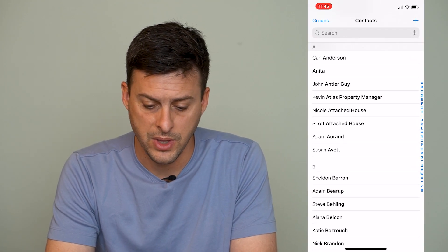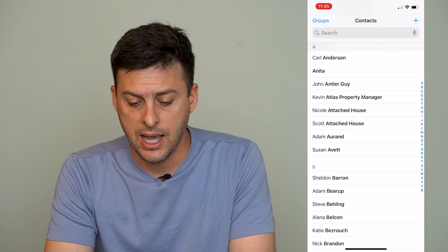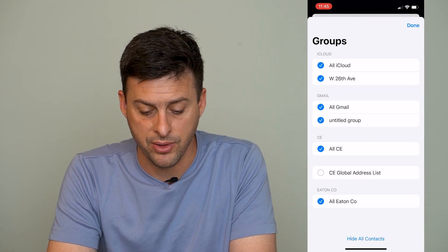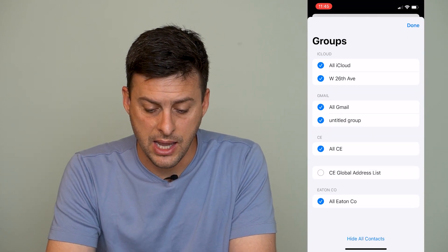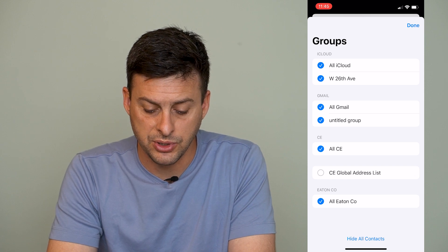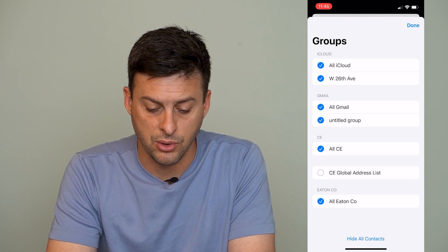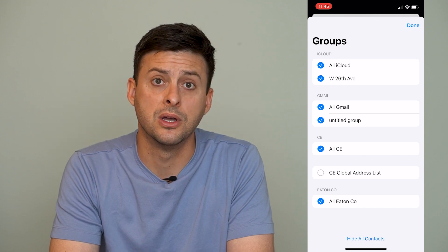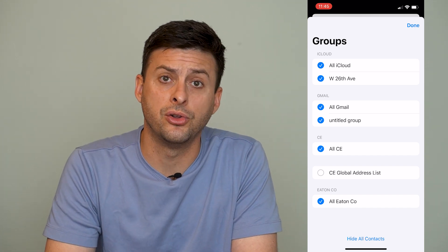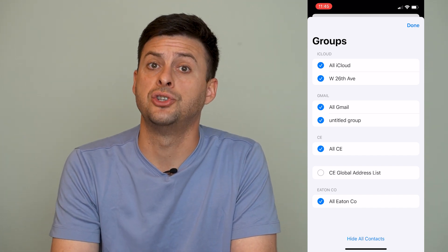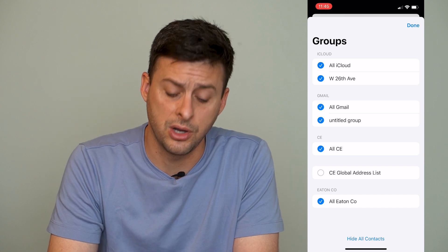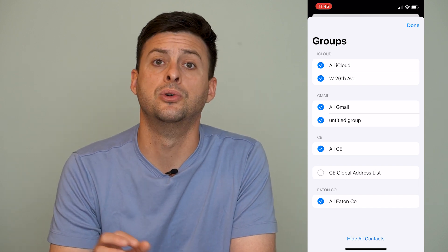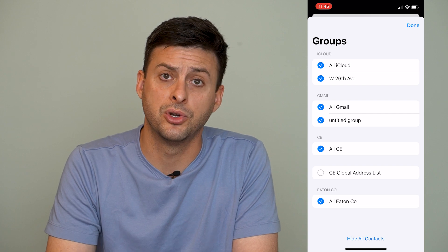Let's go over to our Contacts app. At the very top left we can see Groups. Tap on that and you can see an option for Gmail right there — All Gmail and an Untitled Group as well. Make sure that's toggled on so it shows all of those Gmail contacts.